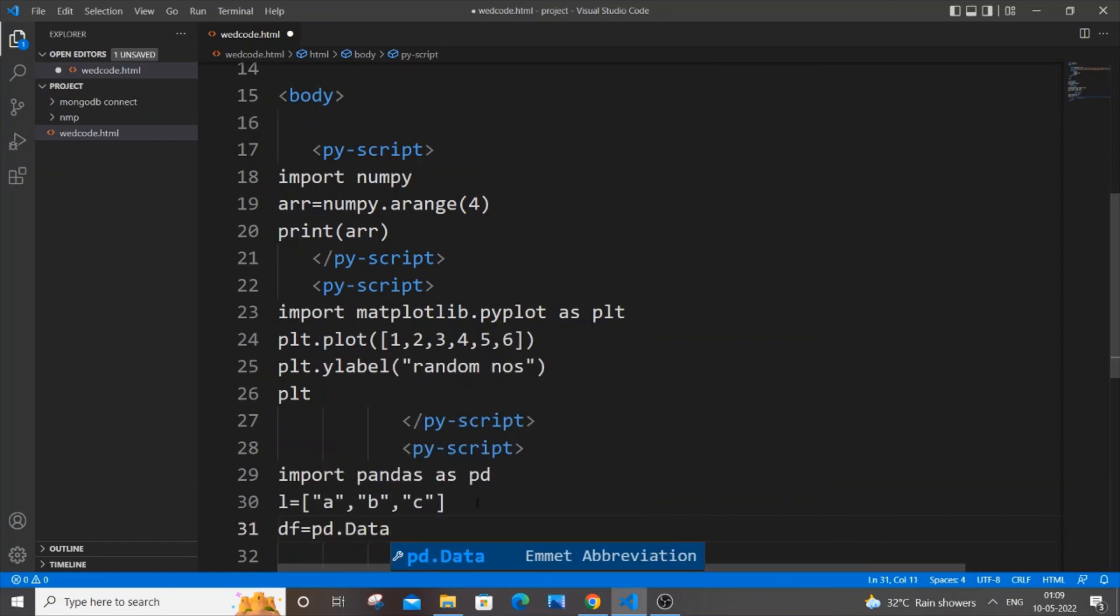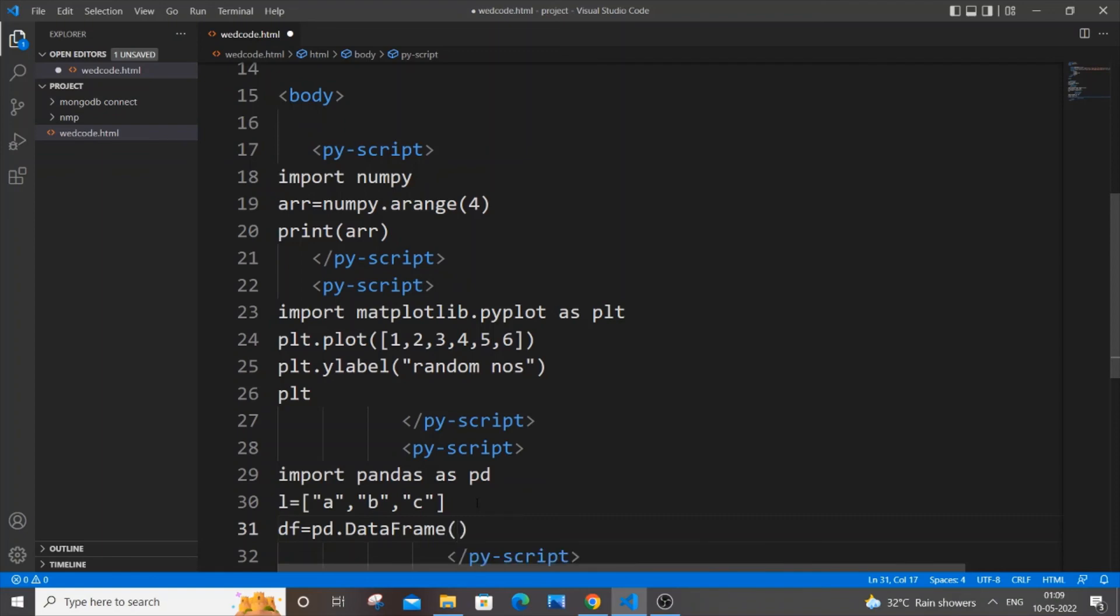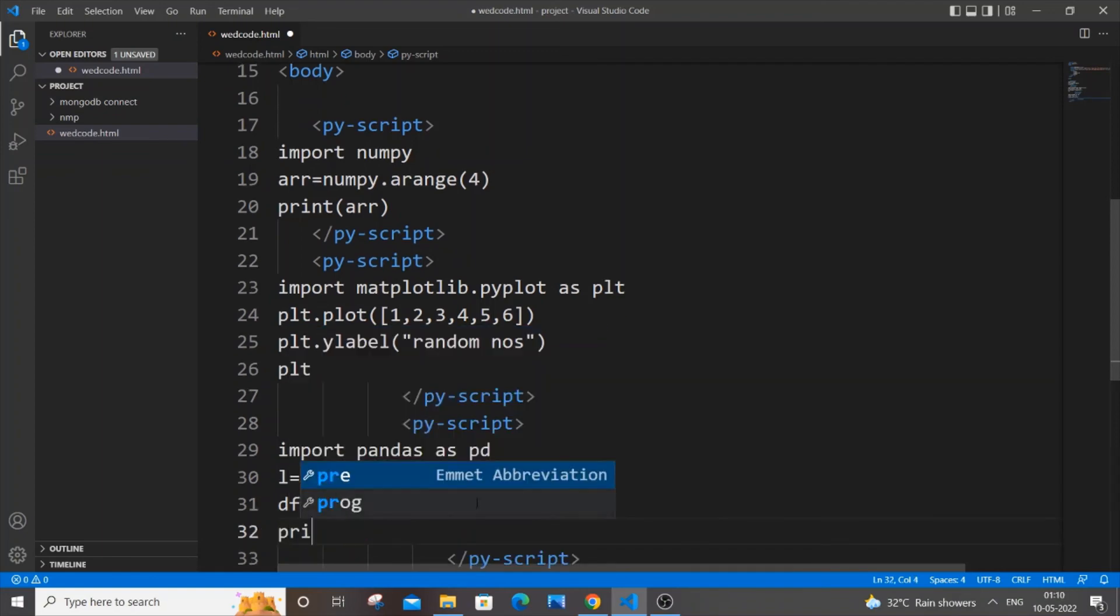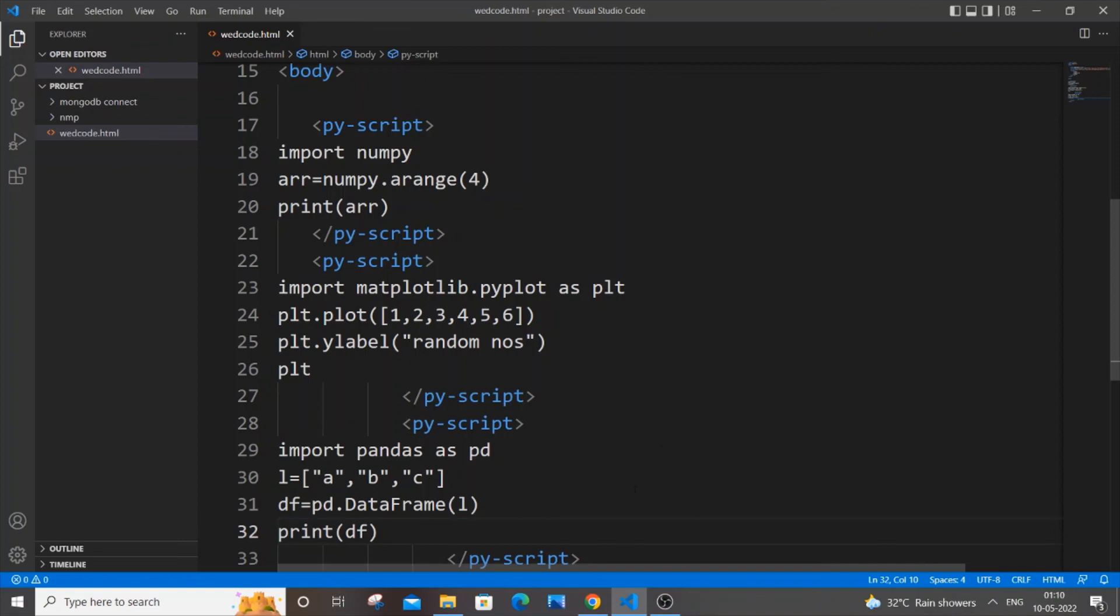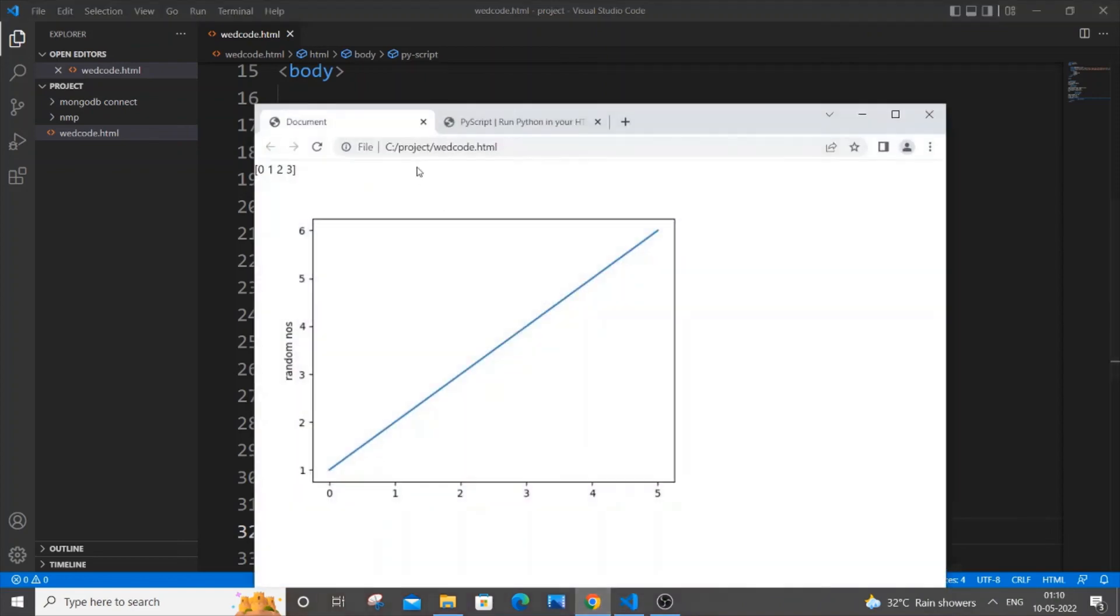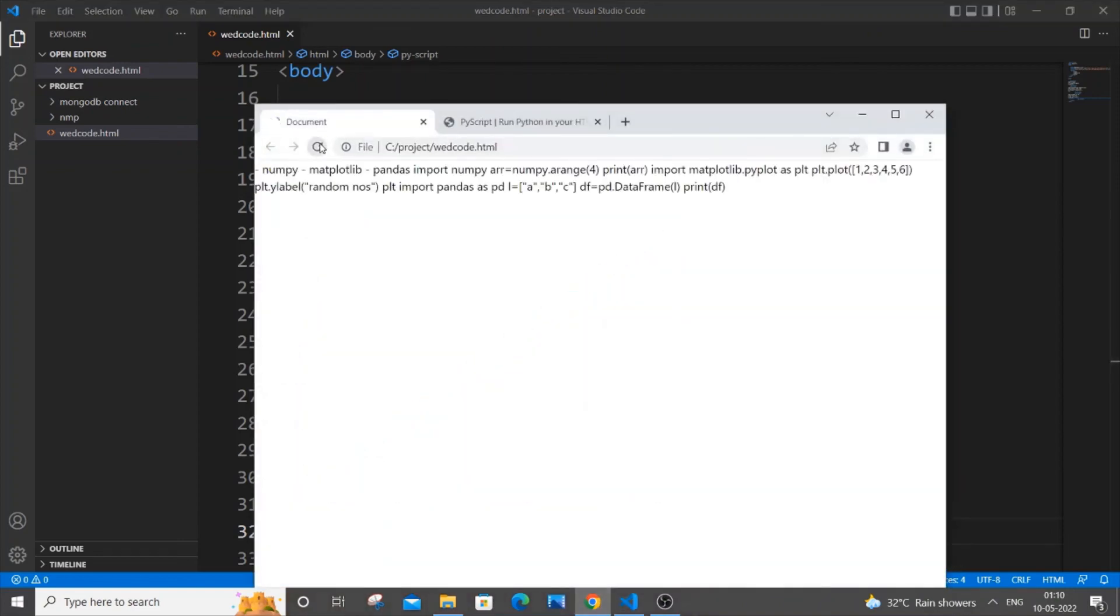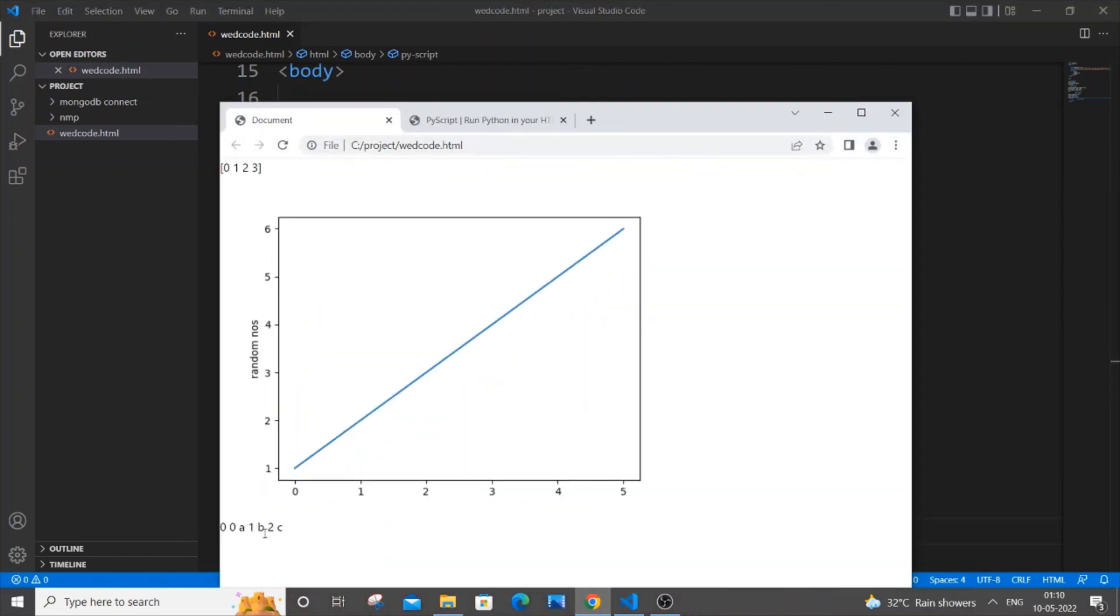I will be using the data frame. df equal to pd, that is our pandas, dot capital D data capital F frame. Inside this function just put our list name which is L in my case. That's it, let me just print data frame. I hope this works, so I'm saving it now and again I'm going to my browser and refreshing it.